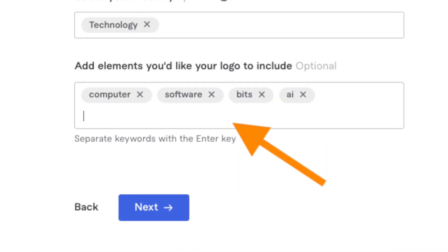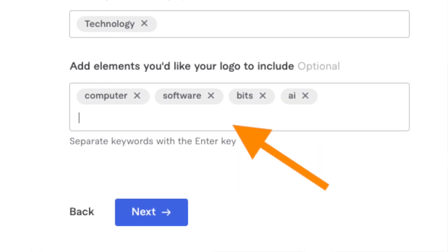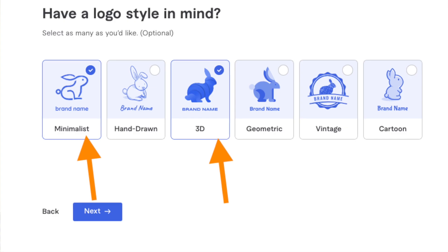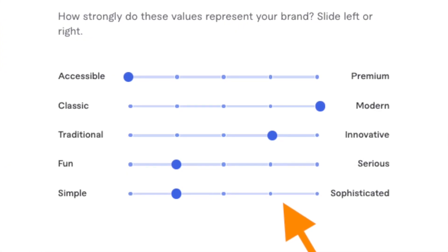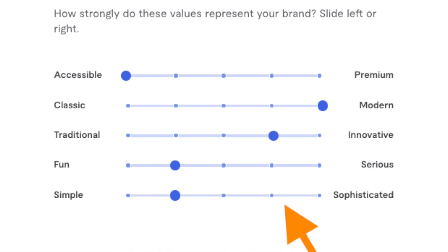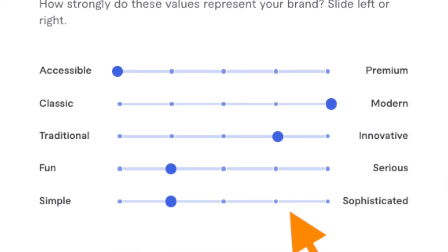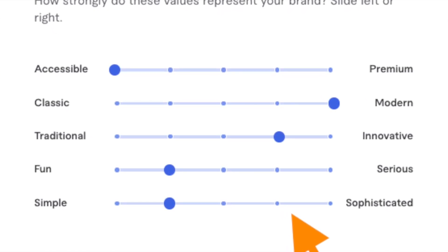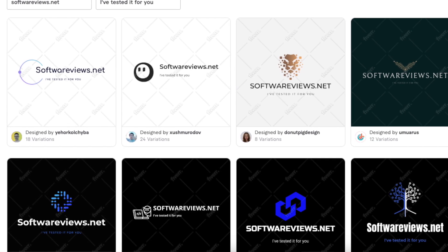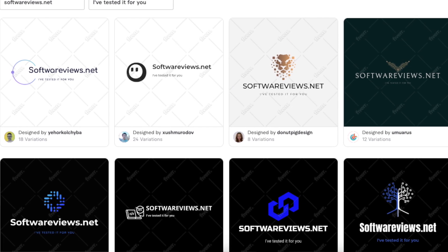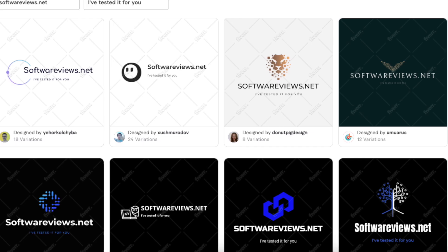Add the elements you want to see in the logo, pick your favorite logo styles, then specify your brand's personality using the brand personality slider. For instance, I told my brand to be accessible, modern, innovative, fun, and simple. After about 10 seconds you will see your AI-generated logos.